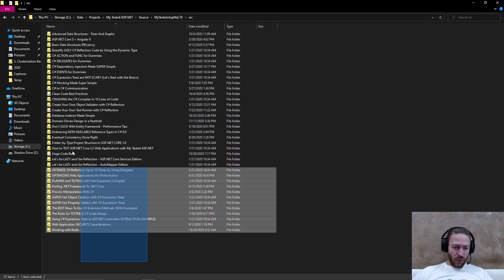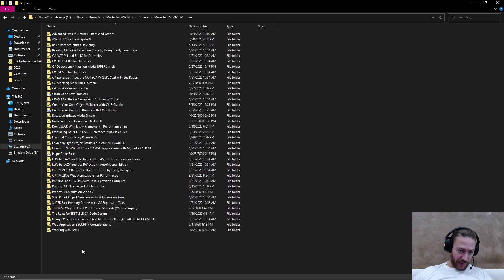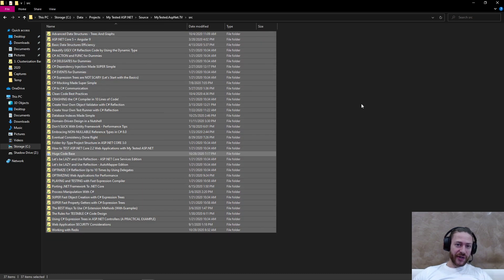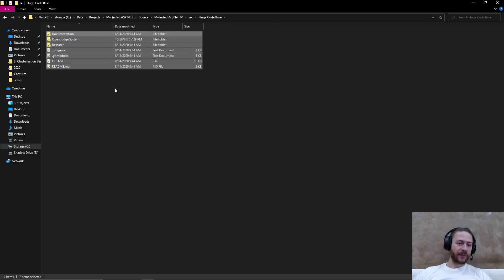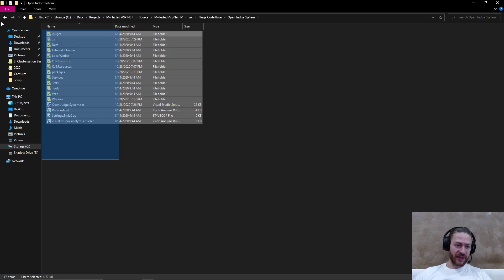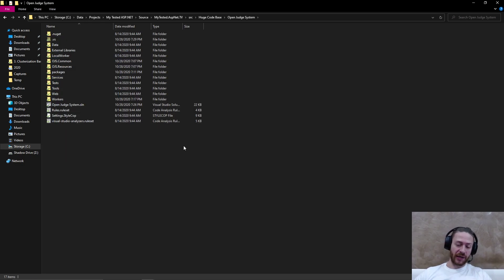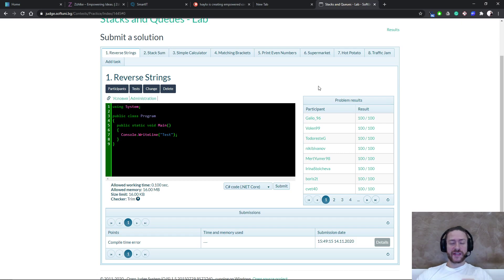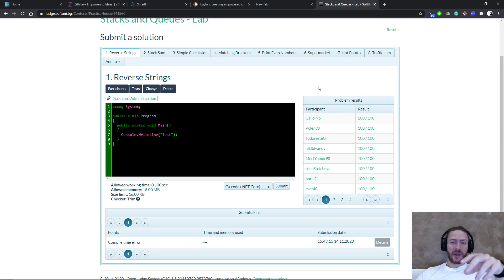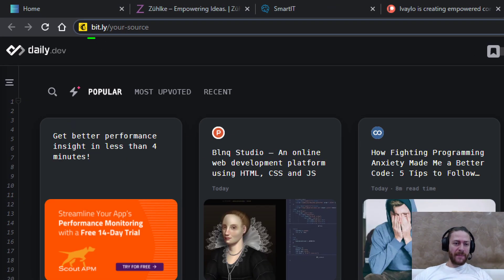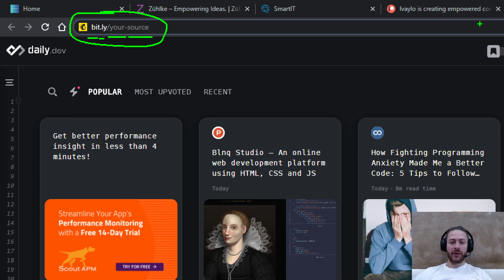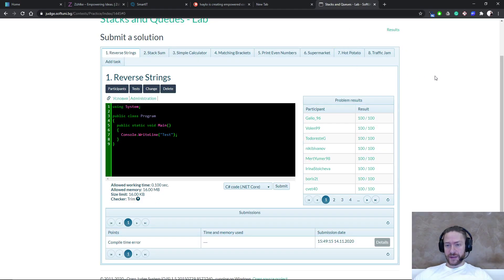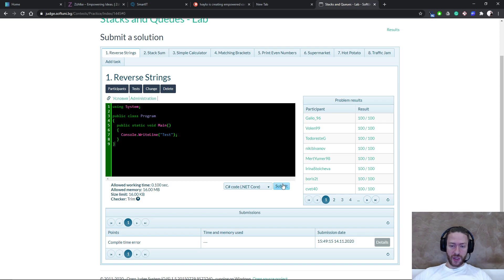So all these source code demos are in a repository and in the huge code base folder, you will find the open judge system. This is the judge system I'm showing in the current video. The repository is linked down below in the description, but you can go to bit.ly slash your dash source. You can go to this URL and then fill out the form and the repository will be sent to you so you can play with the system and take a look at the code.